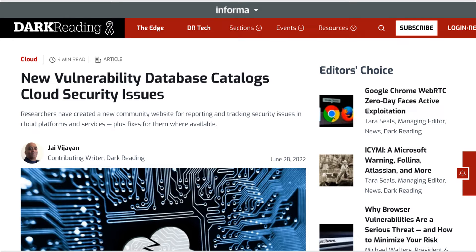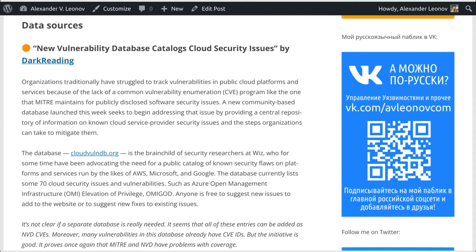Organizations traditionally have struggled to track vulnerabilities in public cloud platforms and services because of the lack of a common vulnerability enumeration CVE program, like the one that MITRE maintains for publicly disclosed software security issues. A new community-based database launched this week seeks to begin addressing that issue.